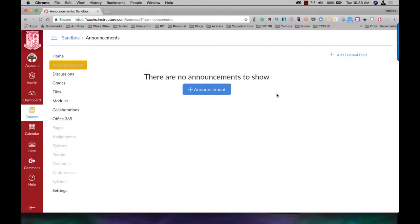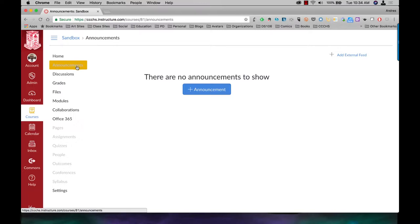In this video, I'm going to show you how to create an announcement and how to delay that announcement if necessary. So in my main menu, click on Announcements.